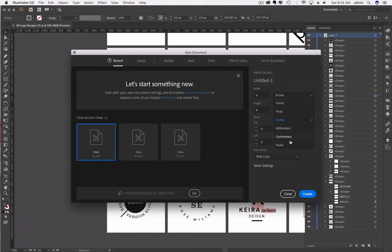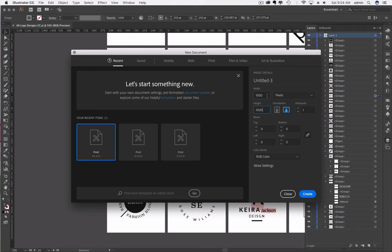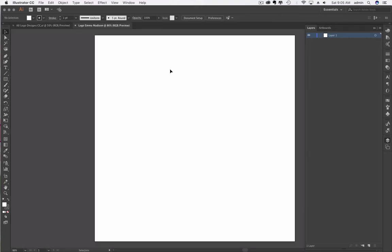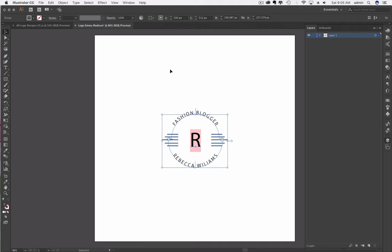You just need a square. It really honestly doesn't matter how big it is because it is going to be a vector graphic. Let's go ahead and do pixels. Since most of you are working on the web, we'll do a thousand, just to keep it high resolution. This is our new panel. We'll name this Emma Madison and hit Create, then hit Command-V or Control-V to paste it.